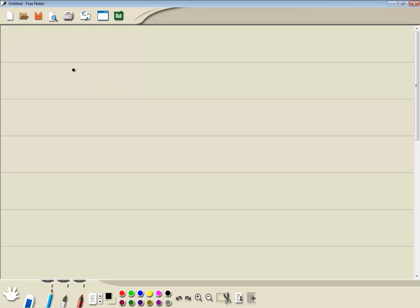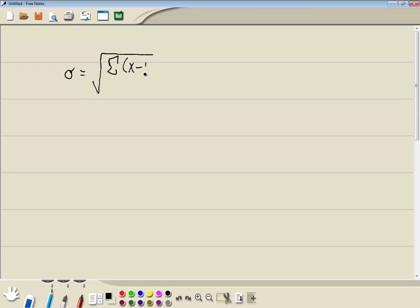Just to refresh your memory, for the population standard deviation, it's going to equal the square root of the sum, sum symbol of x minus mu squared divided by N. So that's what we're going to be implementing.